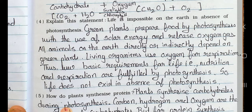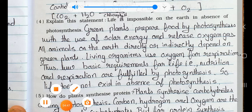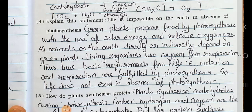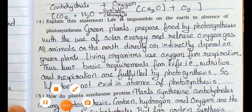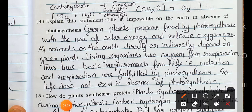Question number four: Explain the statement — life is impossible on the earth in the absence of photosynthesis. Answer: Green plants prepare food by photosynthesis using solar energy and release oxygen gas. All animals on the earth directly or indirectly depend on green plants. Living organisms use oxygen for respiration. Thus, two basic requirements for life — nutrition and respiration — are fulfilled by photosynthesis. So, life does not exist in the absence of photosynthesis.